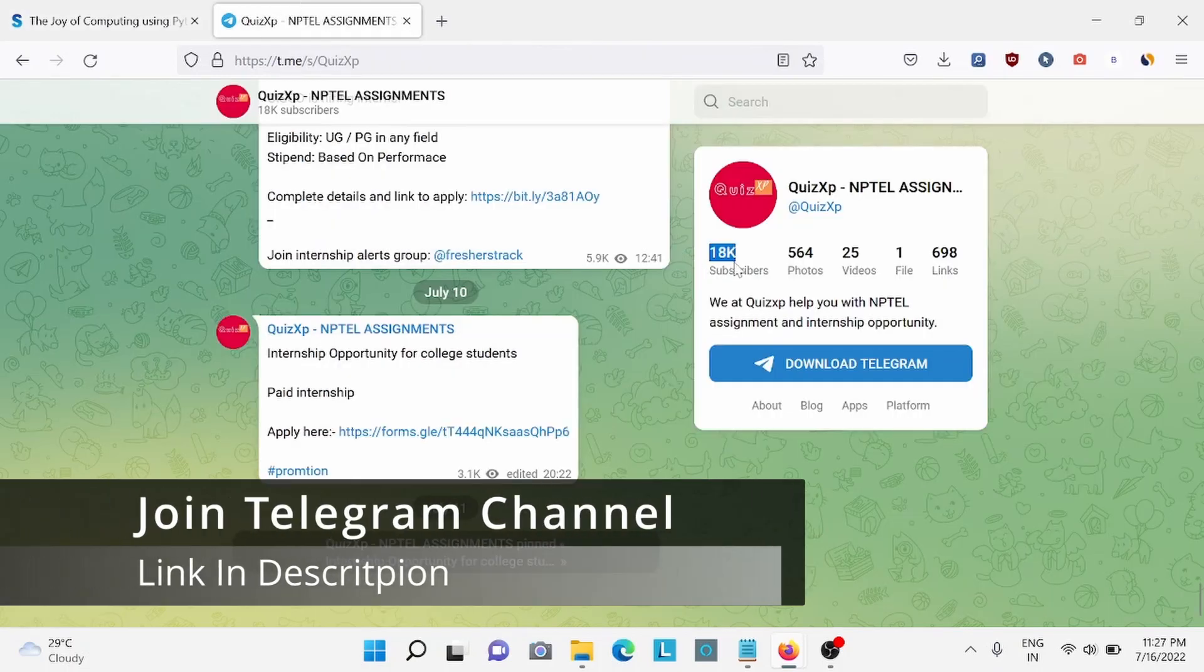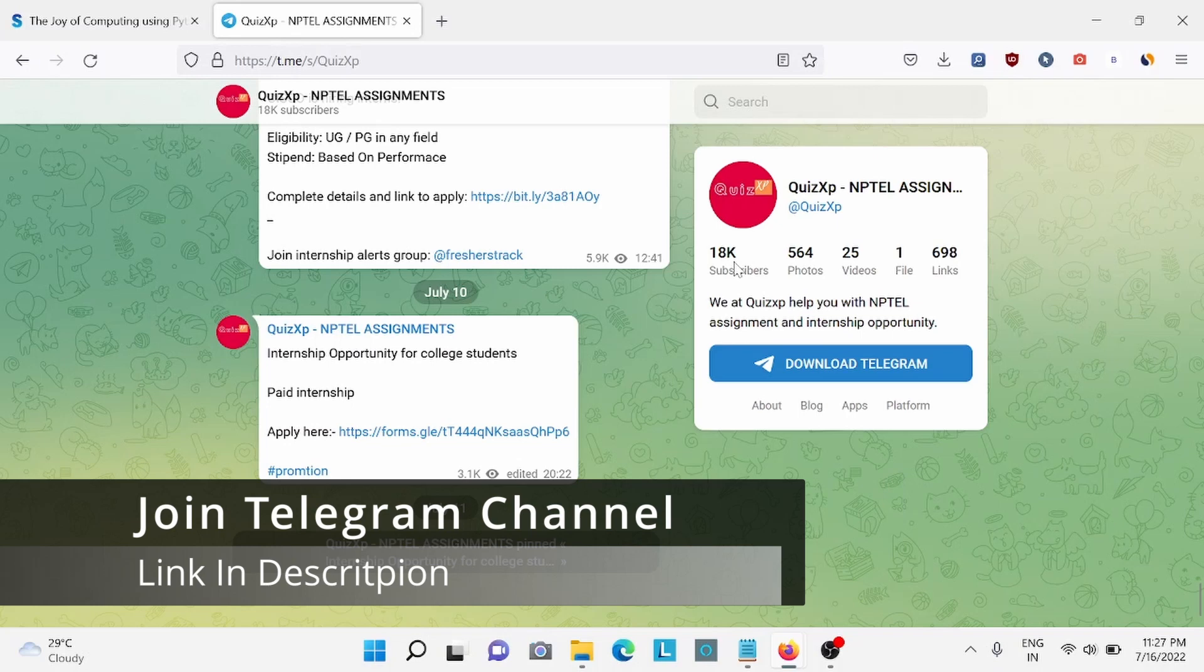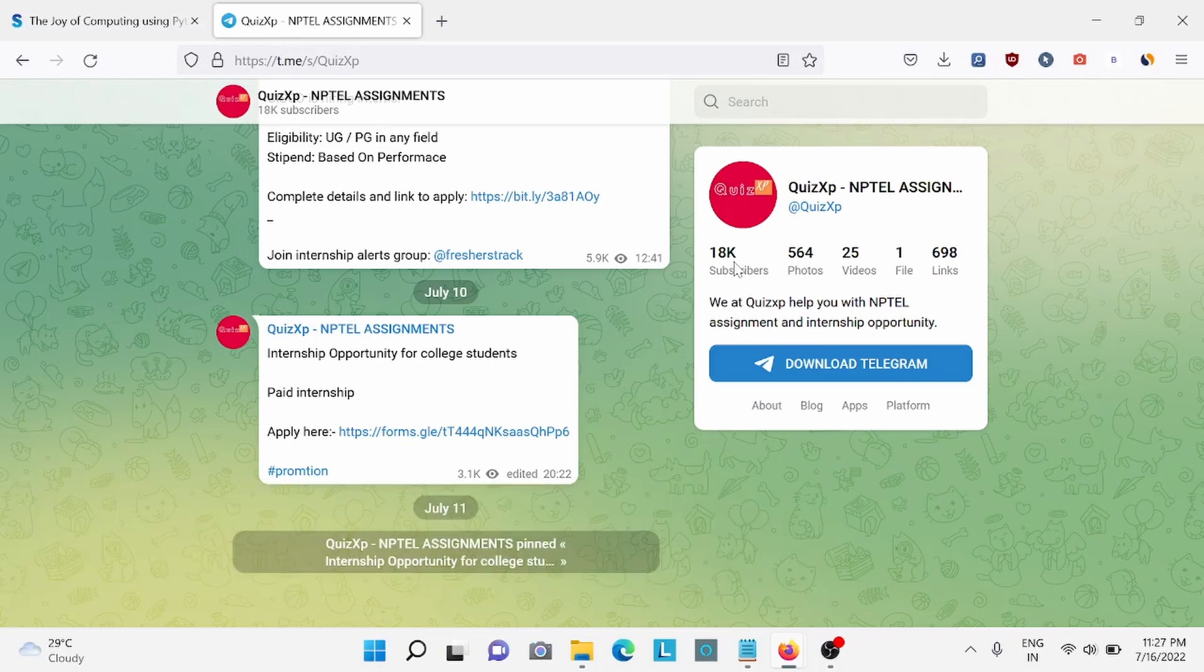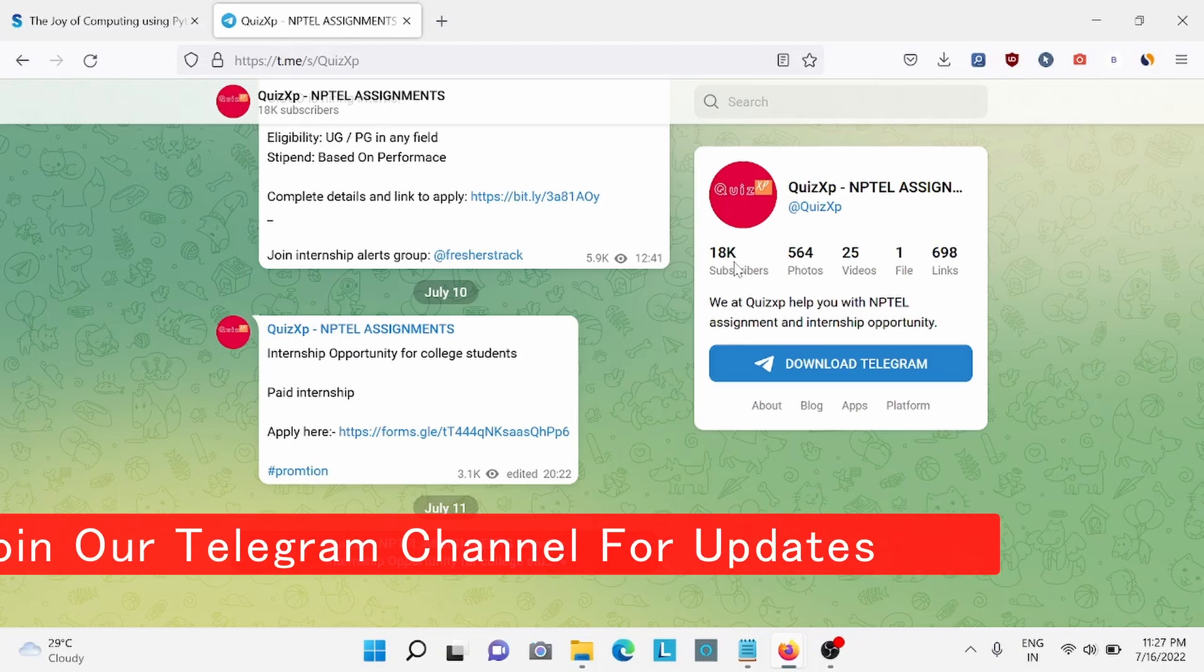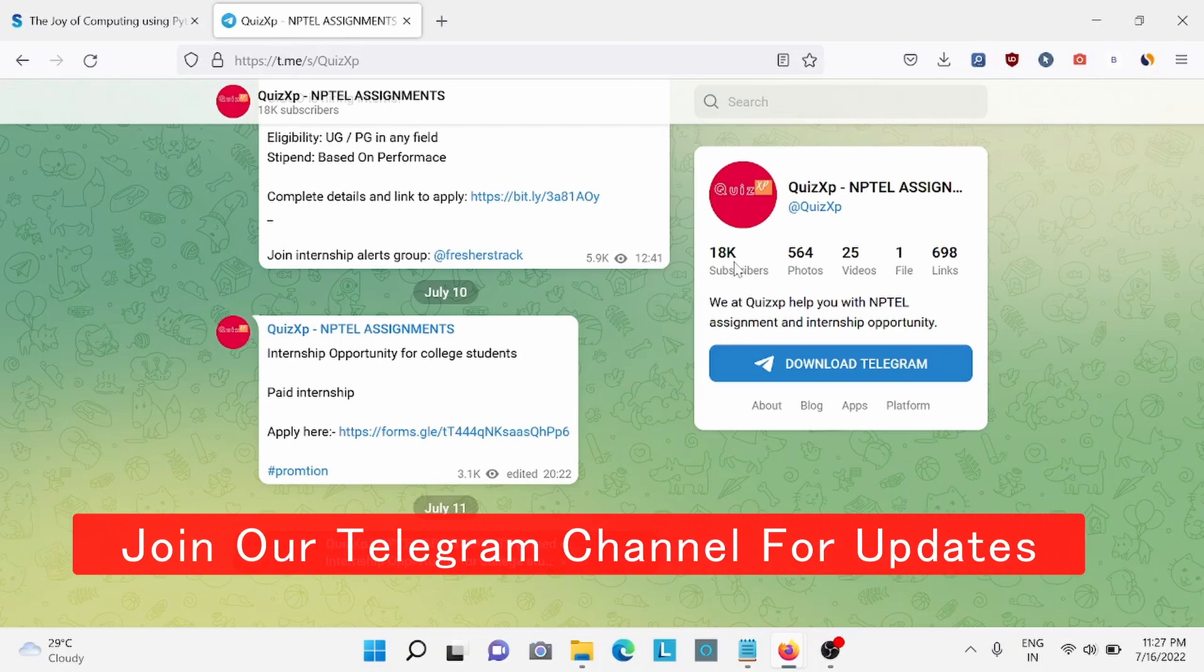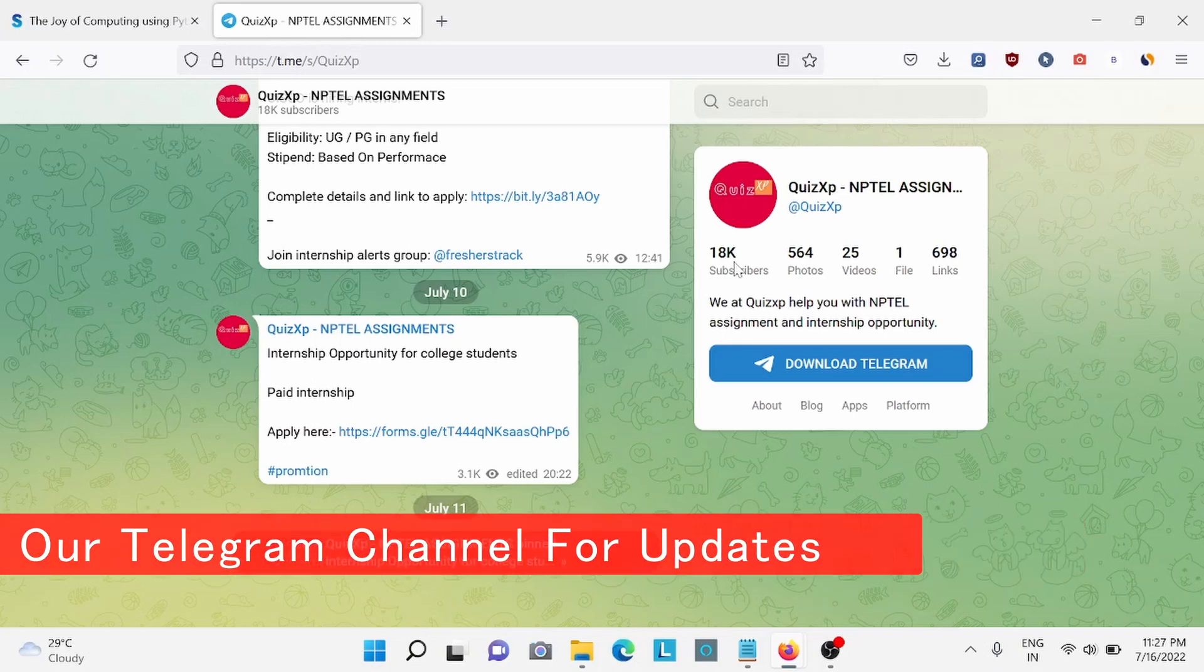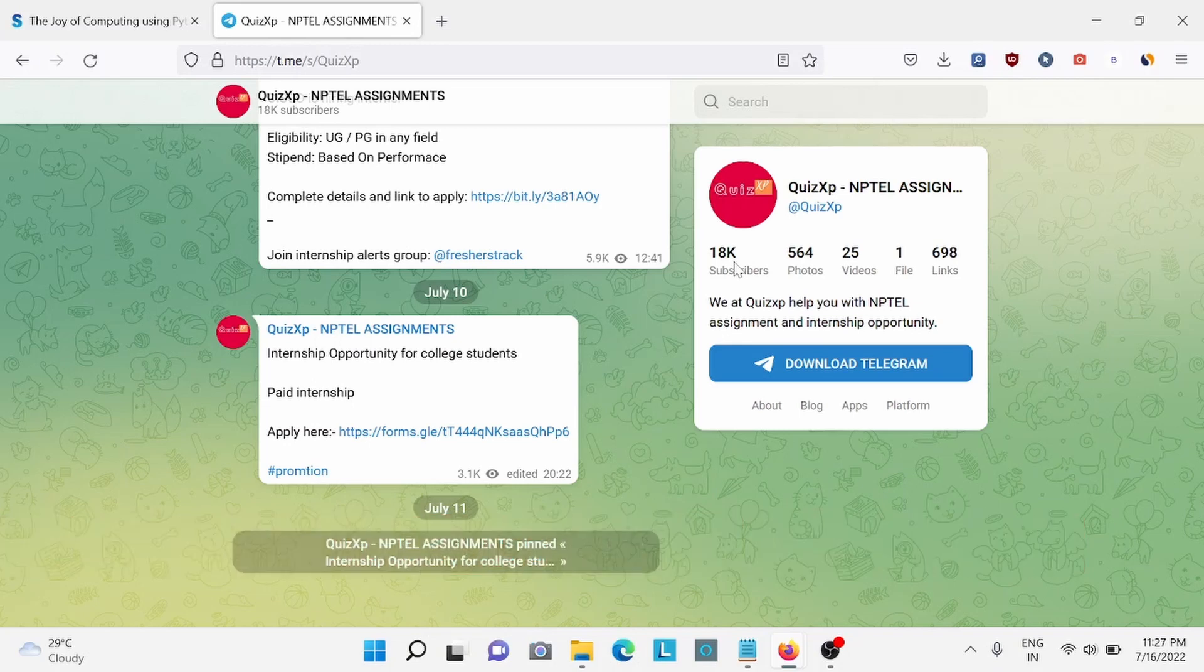Also, we have already 18,000 members who get benefited by our services. We update you on the NPTEL assignments, internship, jobs. So, link is in the description. You can join us.